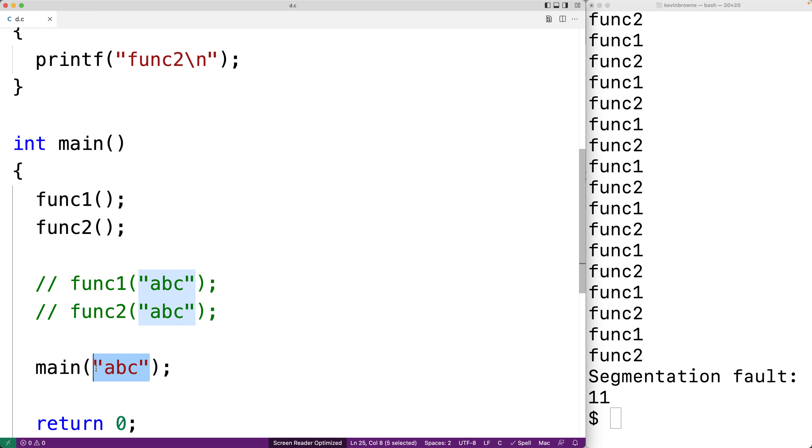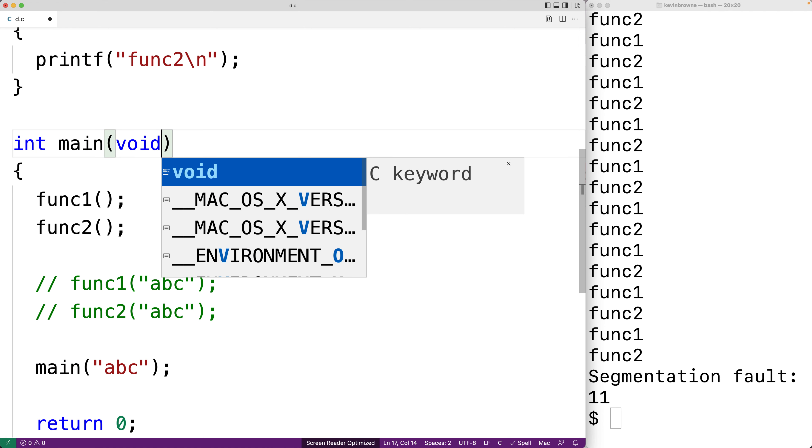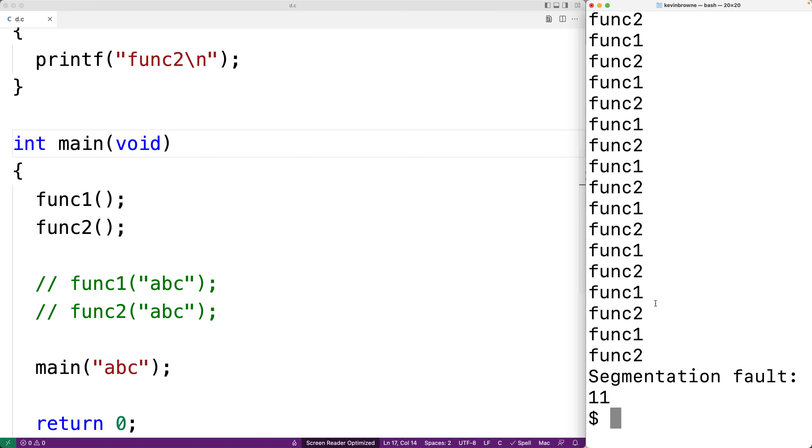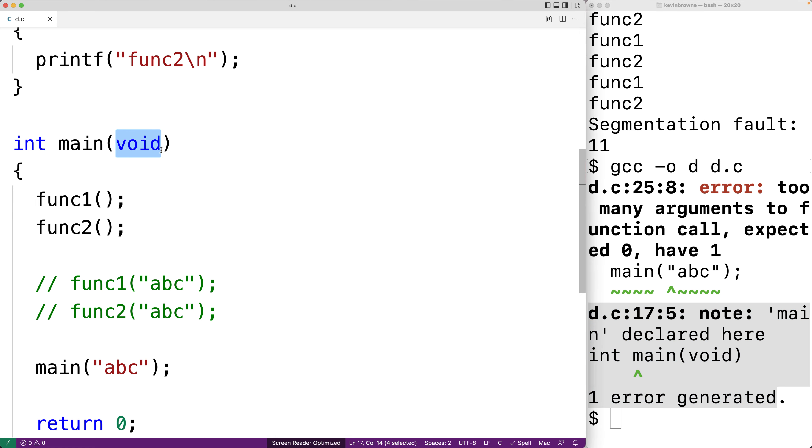If we said though int main void, and now we save and try to compile our program, we'll get an error. So using void like this in place of our parameter list in our main function is generally considered a better practice than leaving it blank, because we're making it very explicit that our main function should not be called with an argument, to such a degree that the compiler will not even successfully compile our program if we do.